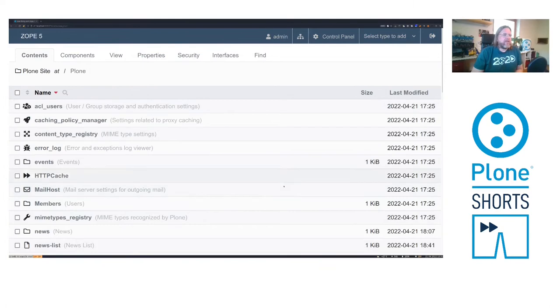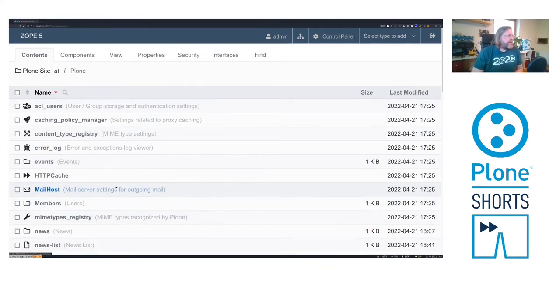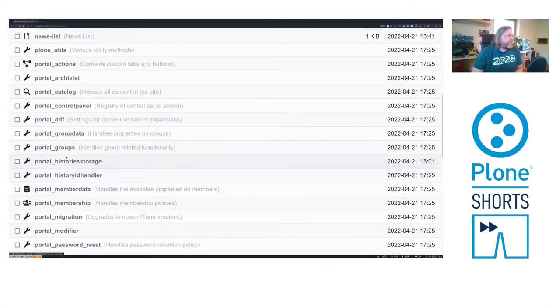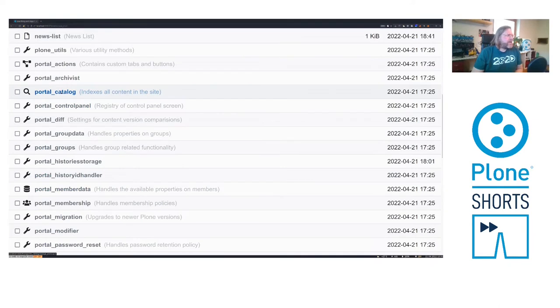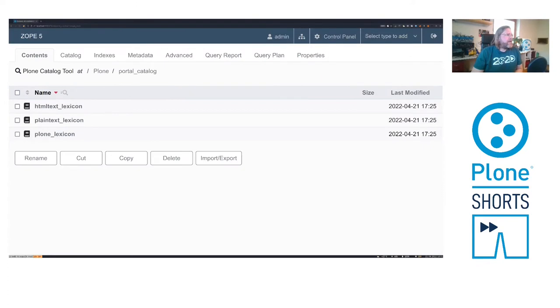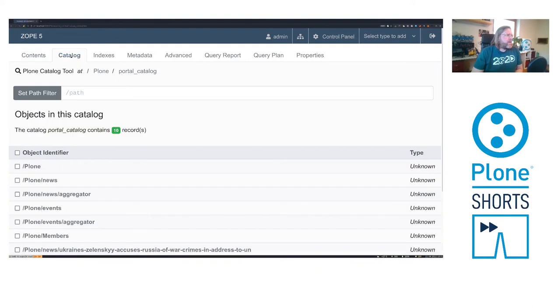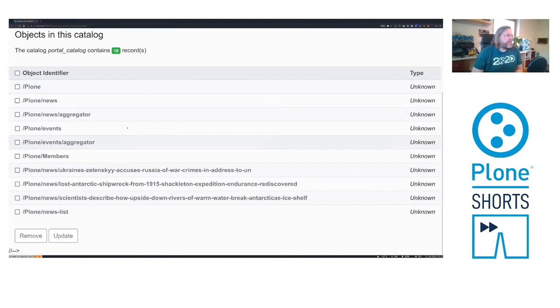In the SOAP management interface, there is one object called Portal Catalog. It indexes all content in the site as the description. If we look at the catalog, we'll find the tab Catalog here where we see all indexed objects.